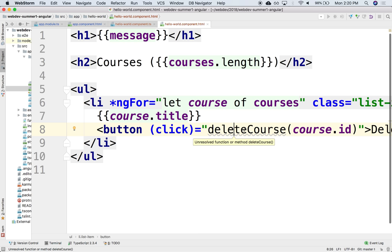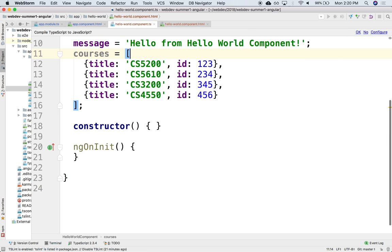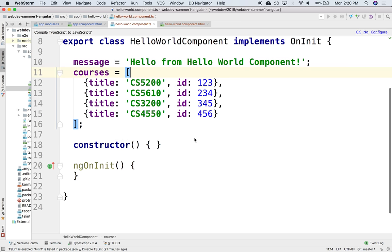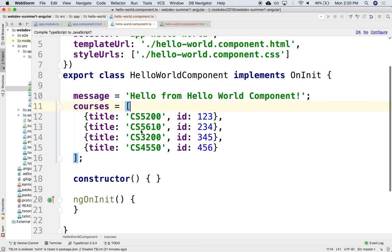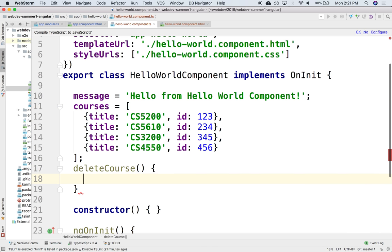So the function gets implemented in the component. The component will implement a function of the same name. So here in the component we can declare these functions. And they can take as arguments whatever you pass it.